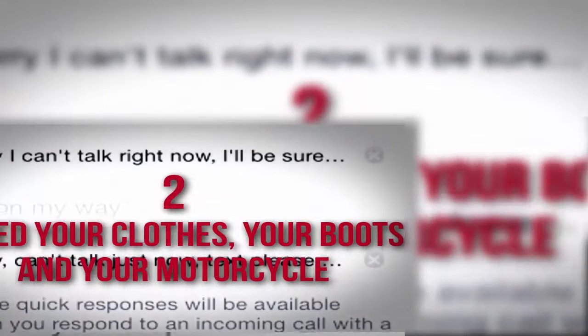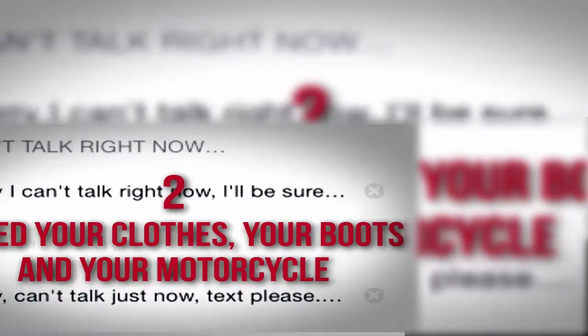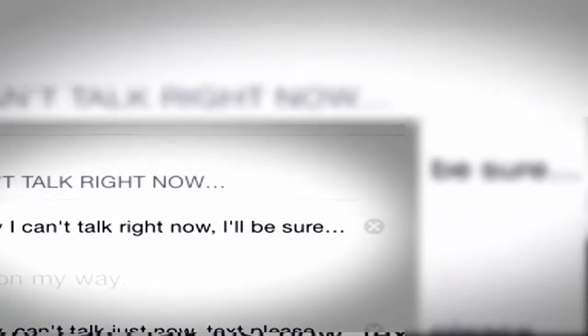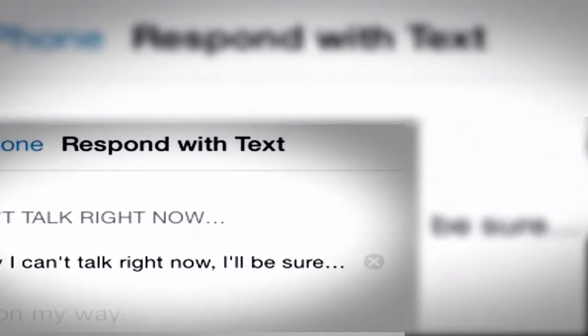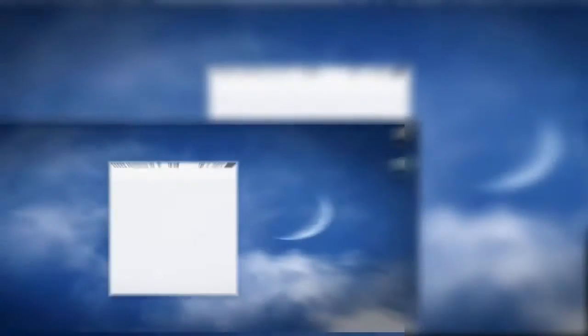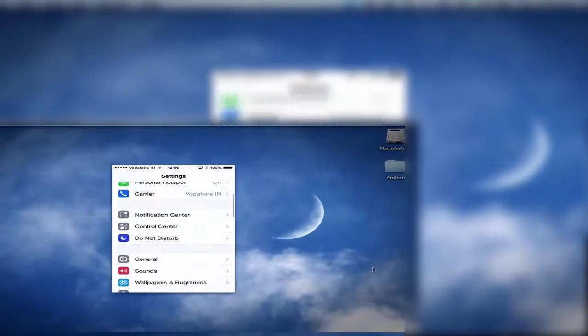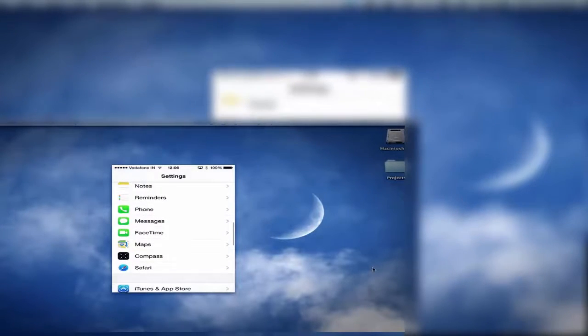Number 2: I Need Your Clothes, Your Boots, and Your Motorcycle. Need a polite cell phone version of 'sorry, we're closed'?